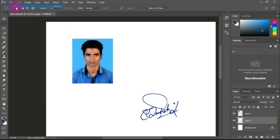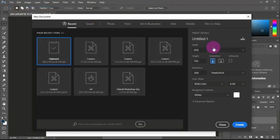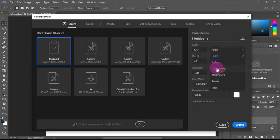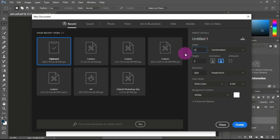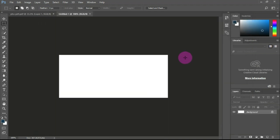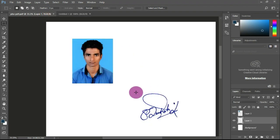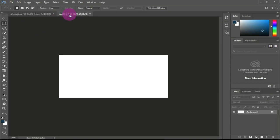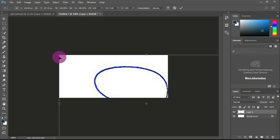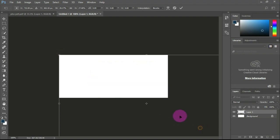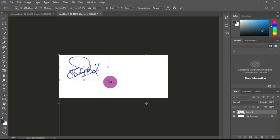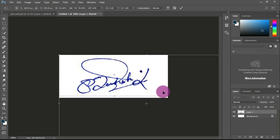First click on New. The first measurement is in centimeters — the height is 2 centimeters and the width is 1 centimeter. Click on New and the size will be added.